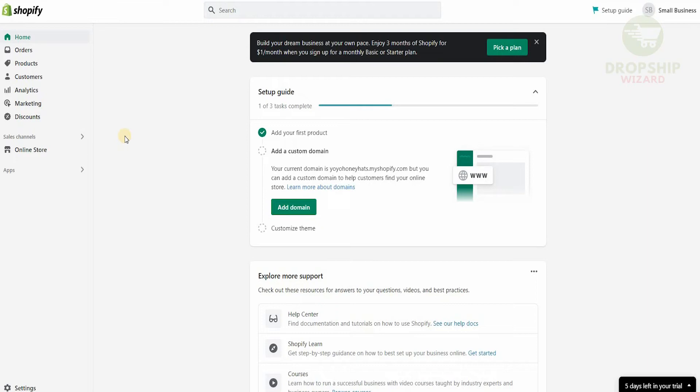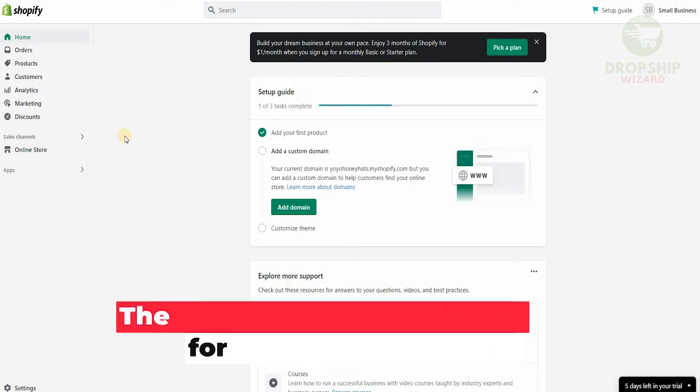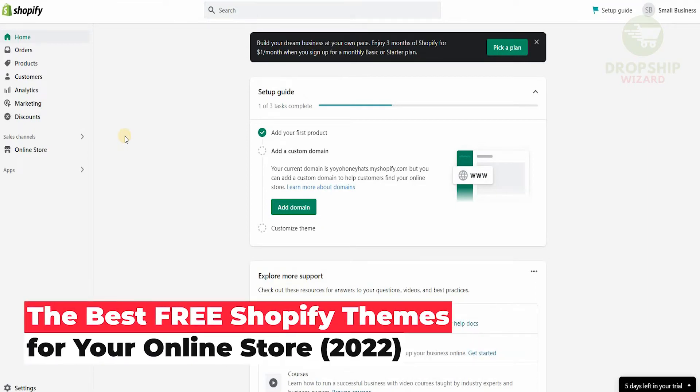Welcome to the channel. Today I'm going to go in great detail and talk about the best free Shopify themes for your online store.